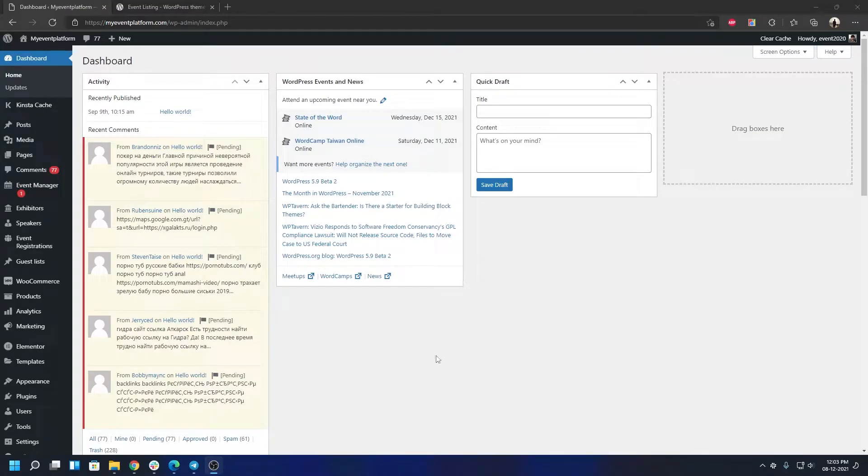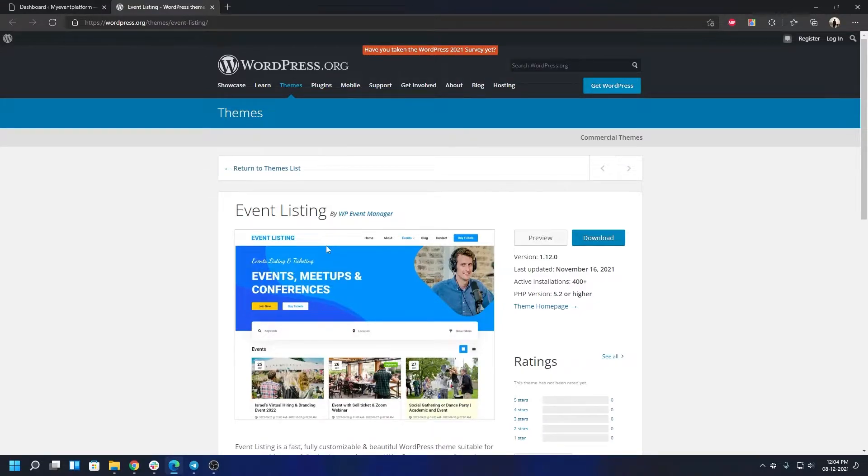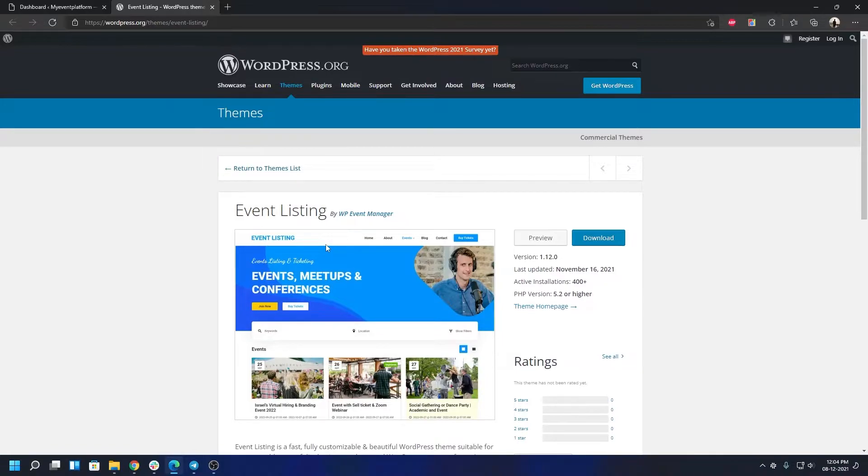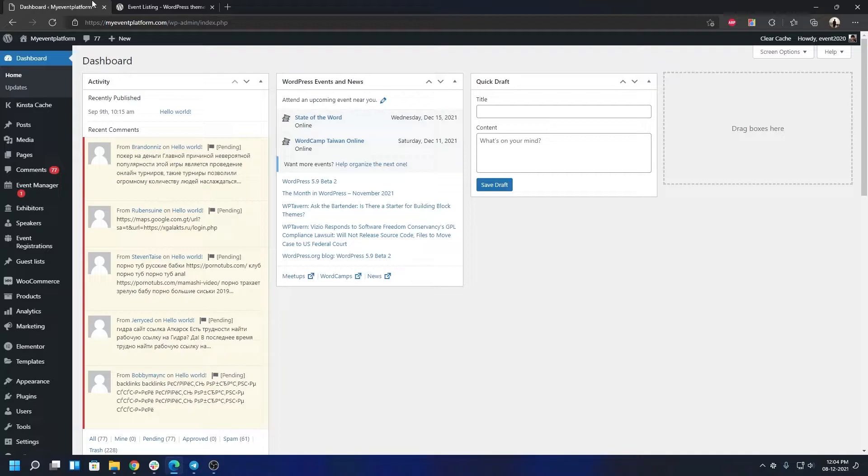Hey guys, welcome back to WP Event Manager. In our previous video we introduced you to our newly released Event Listing theme and I showed you a walkthrough about the theme itself, like how it looks and how the pages look, the layout, everything. So in this video I'm going to show you how to install the theme itself in WordPress and how to get started.